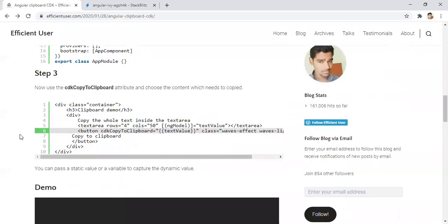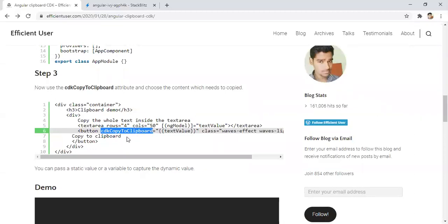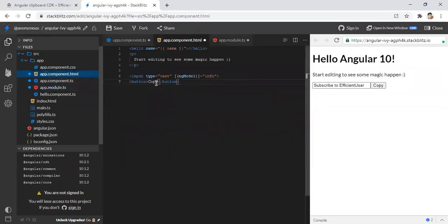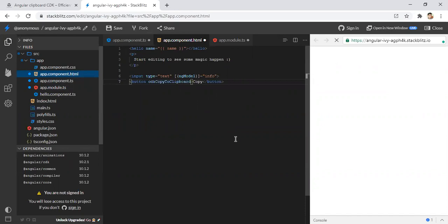Third step is using the directive based attribute things, binding the values which we need to copy. So for that, we need this attribute CDK copy to clipboard. So it is like sending a value to that cdk package or library.